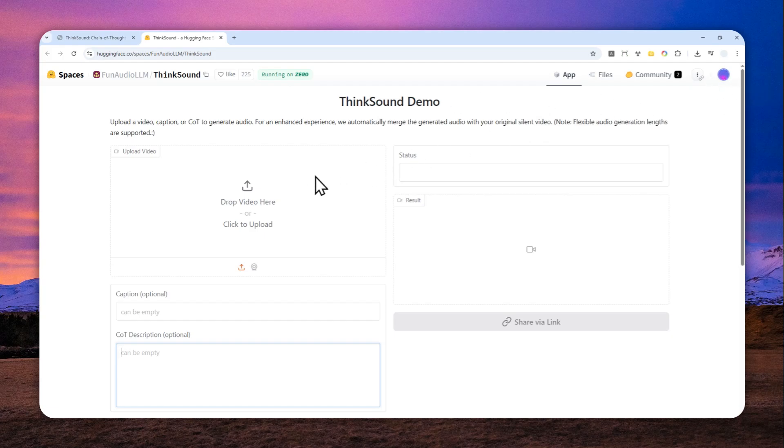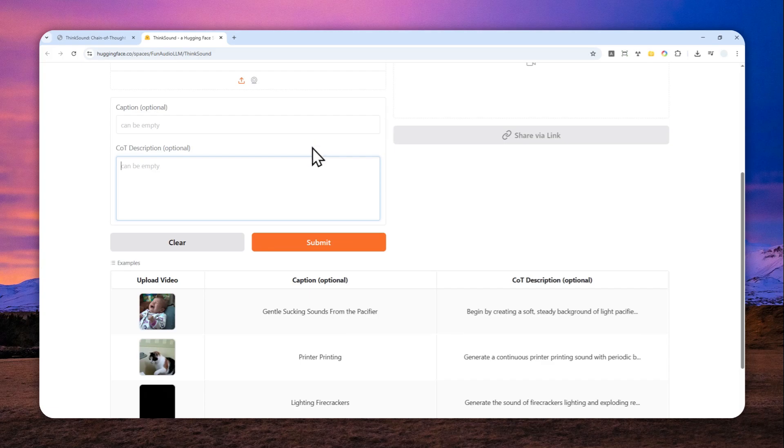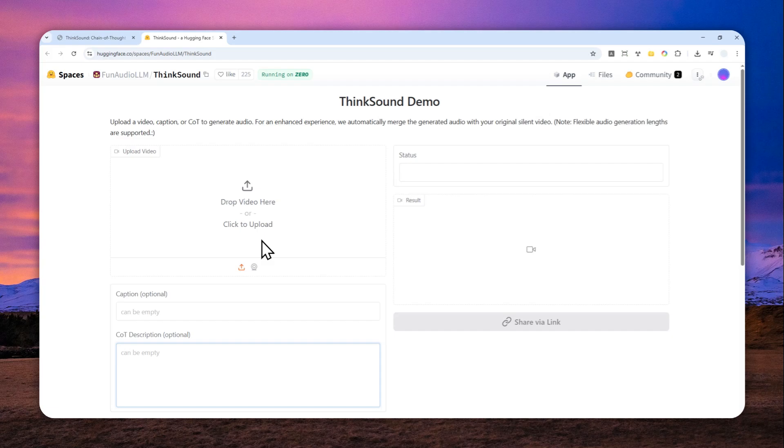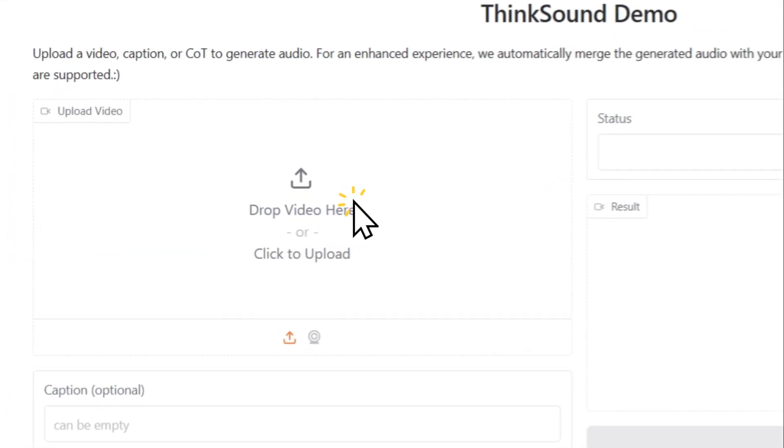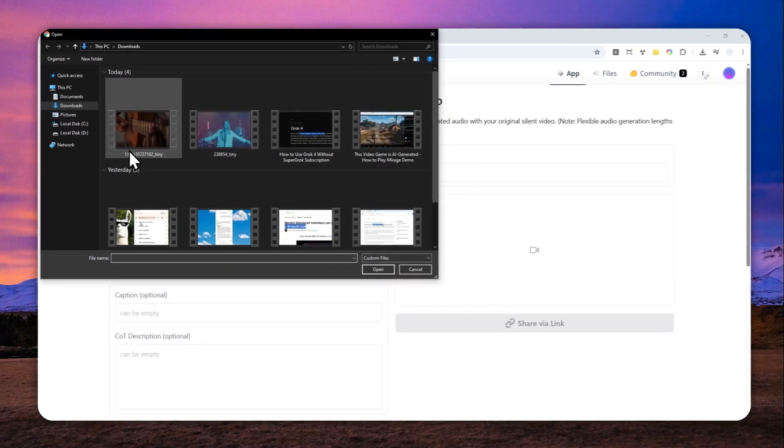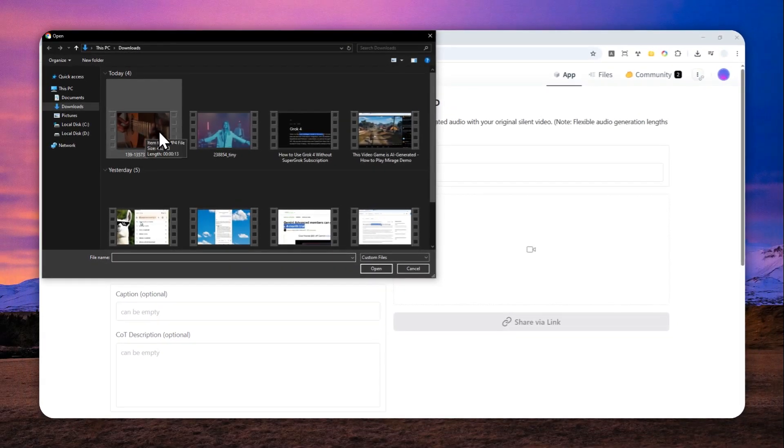Now at the bottom here there are some examples that you could use as a sort of inspiration, but let me just upload a new video and let me show you how you can use this tool. So I'm going to click on this button and then you can select the video that you want to convert or create audio from.